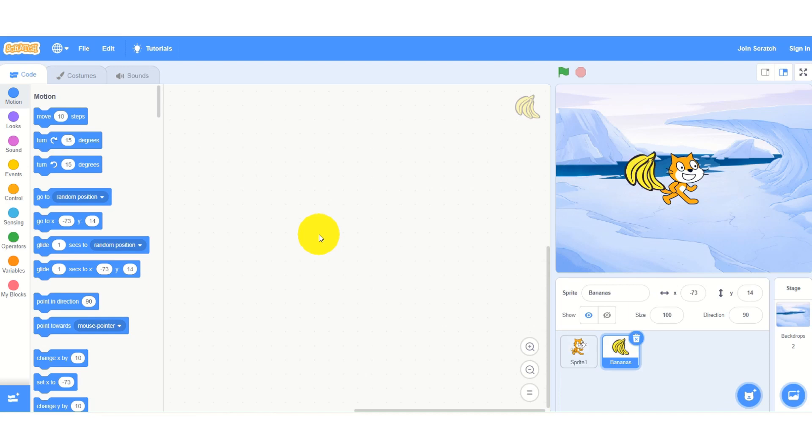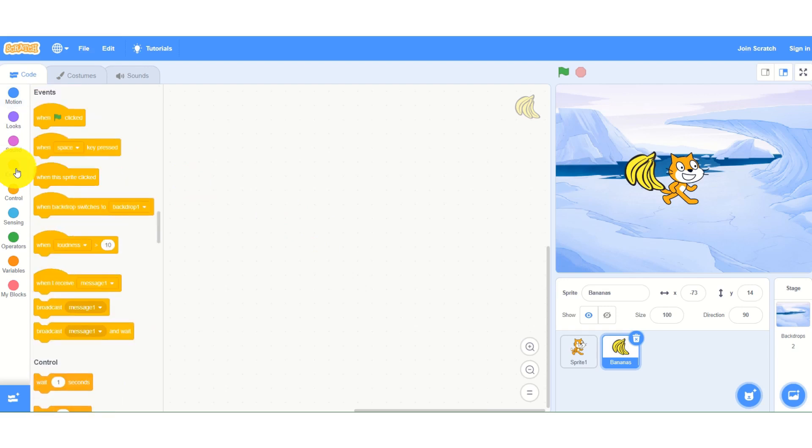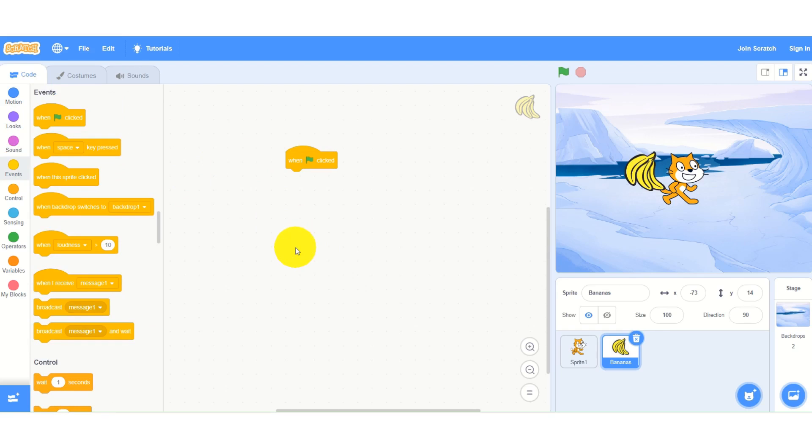If I want to add some animation, let's say I want this cat to glide. When I click the flag, I will go to the events section. Here I have events. Then I will drag and drop the block on the screen.